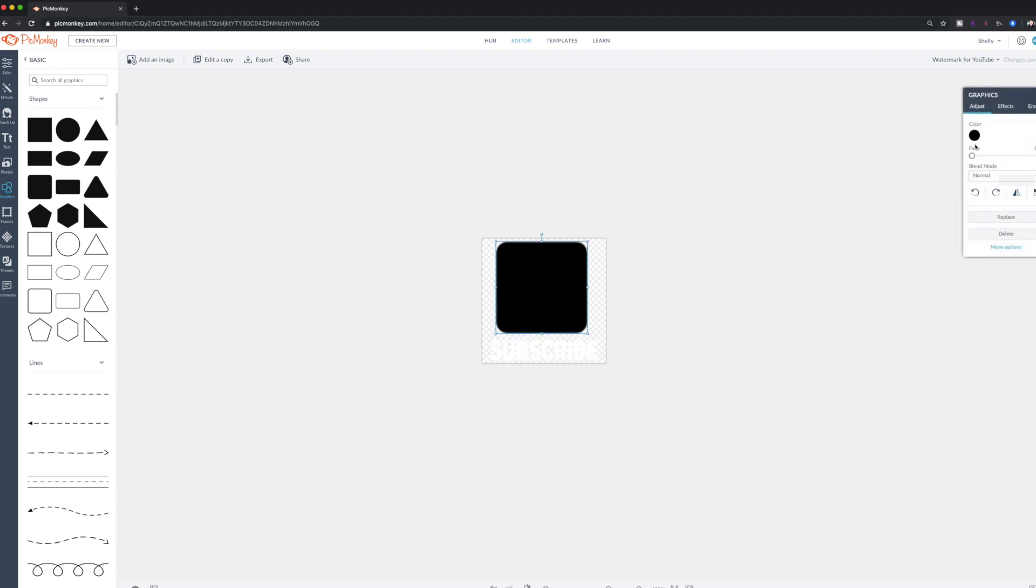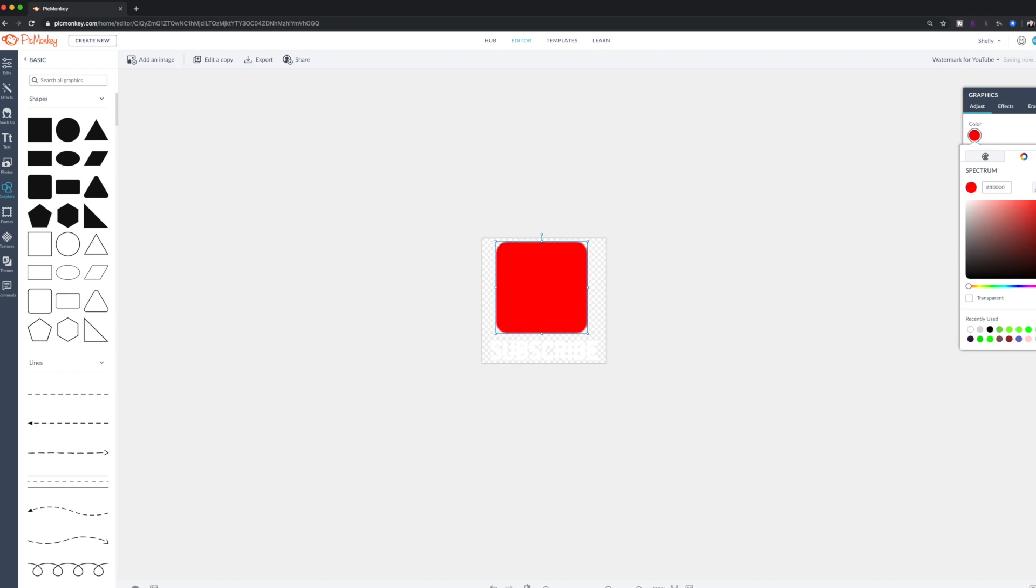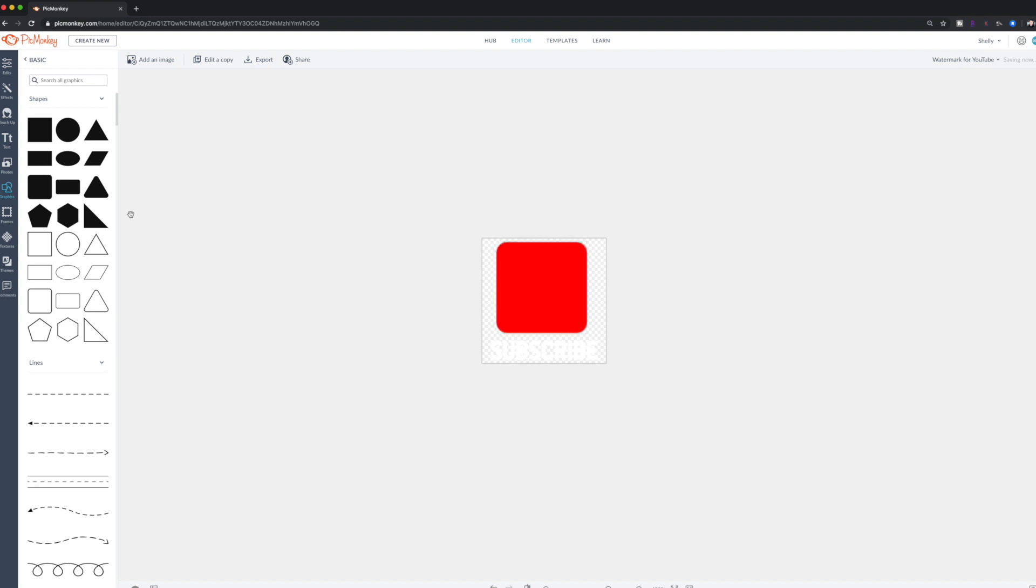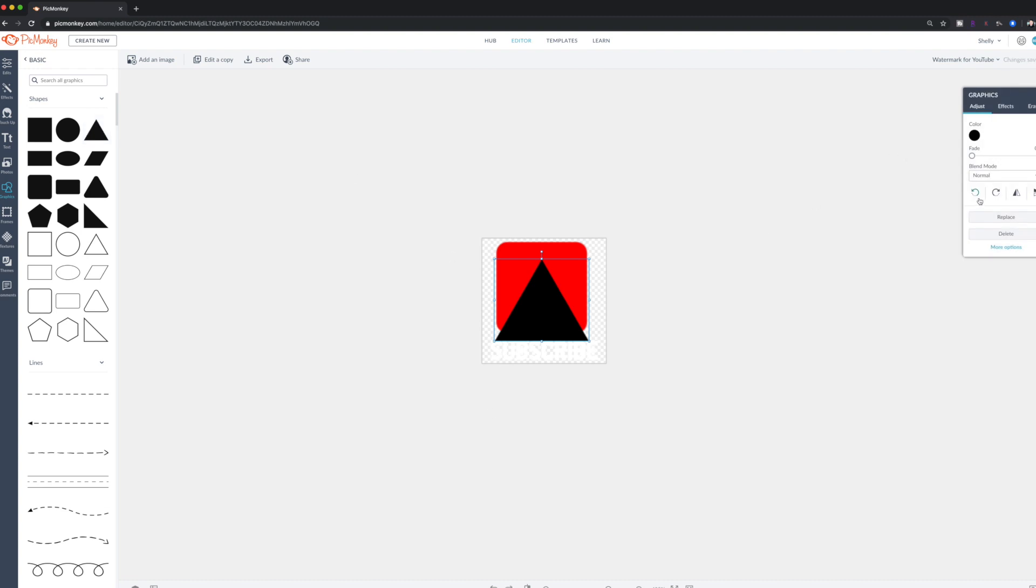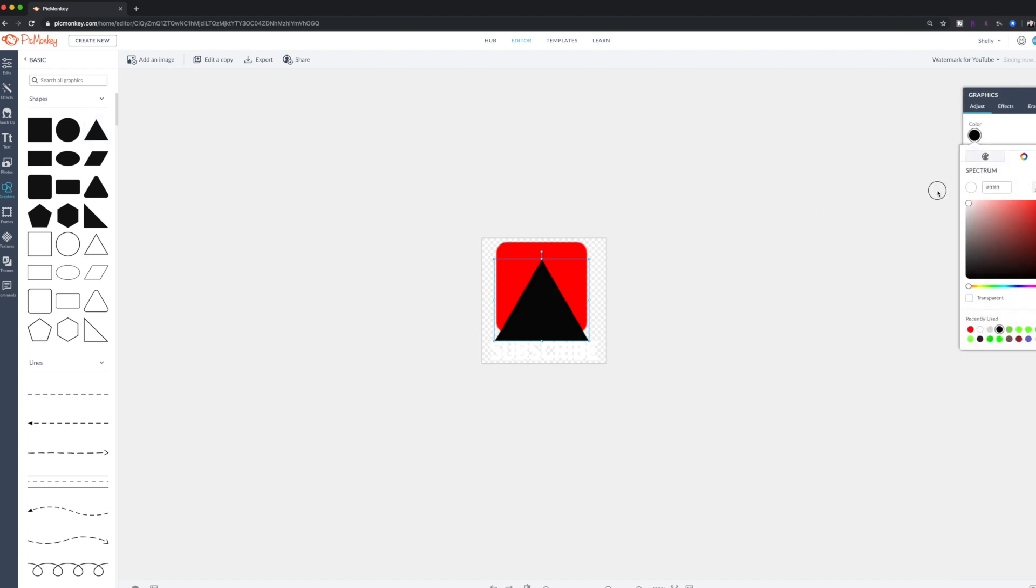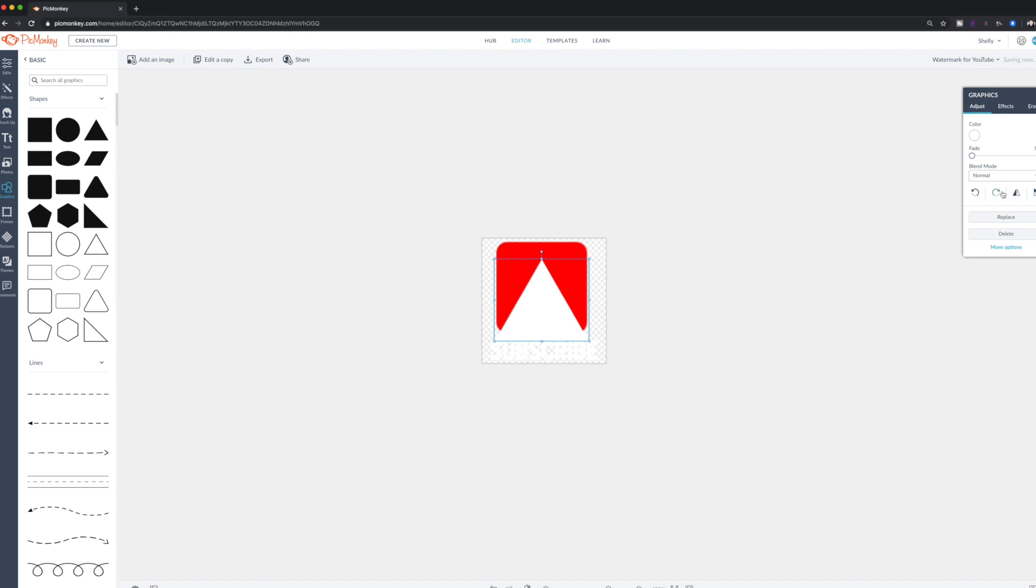And I'm going to make this that classic YouTube red color. I'm just going to make it really bright there. And then I'm going to add a triangle that looks like the little play icon. First thing I'm going to do is I'm going to make that color white. Great. Then I'm going to rotate it. Great. And now I'm going to shrink it.